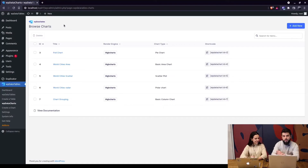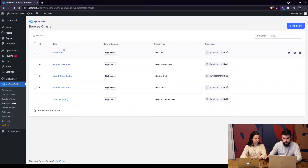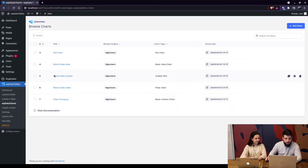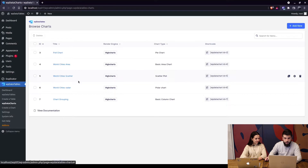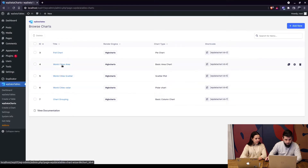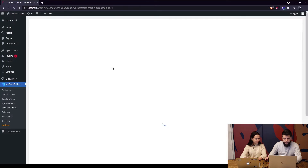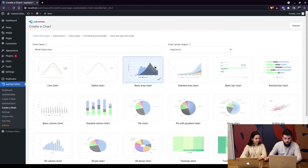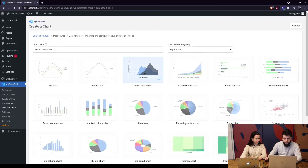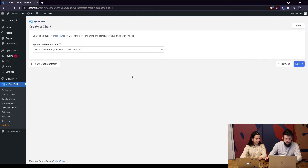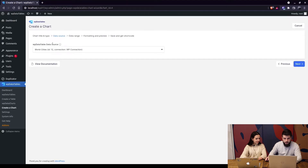This will be a short video because all the charts you have will go through the same wizard used for creating a new chart. You can access the chart wizard by clicking on the title or by clicking on the configure button. For example, using the world cities area chart, click on the name and everything will be pre-selected — the render engine Highcharts, the basic area chart, which is already configured.